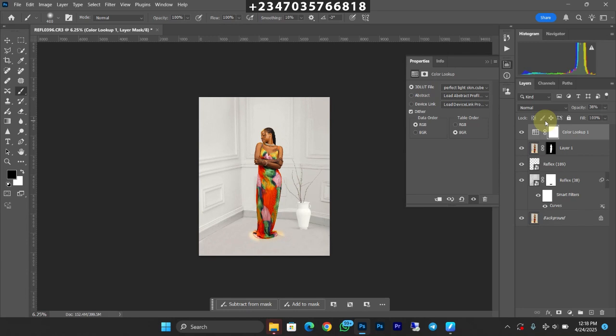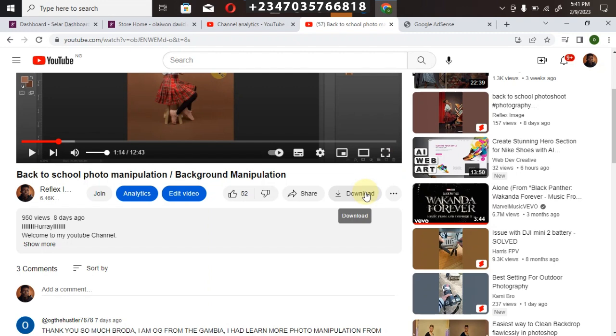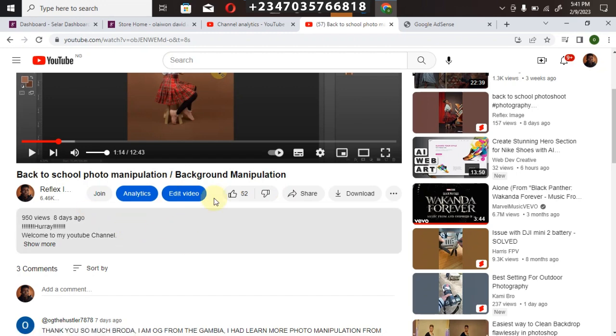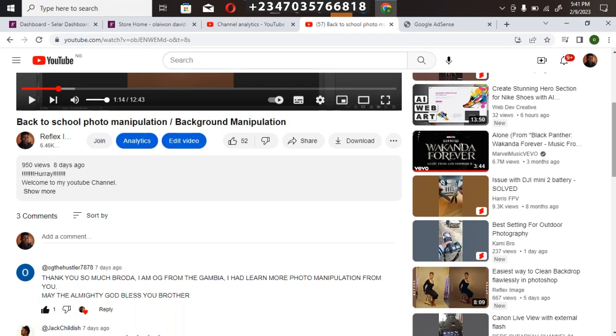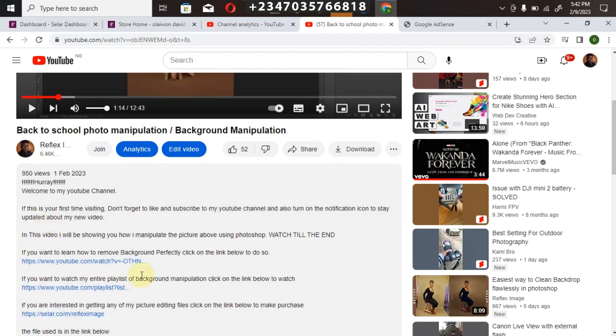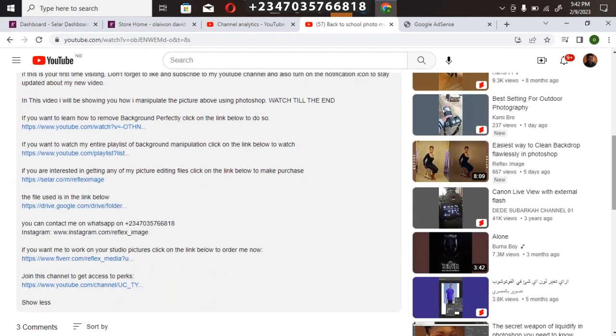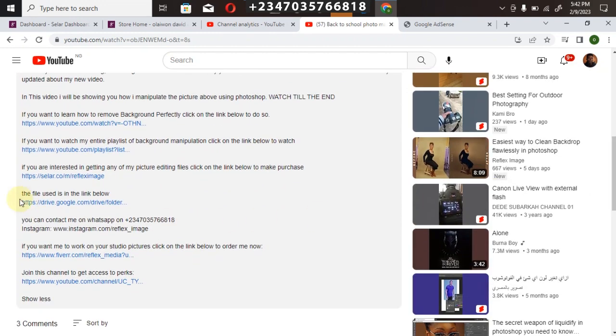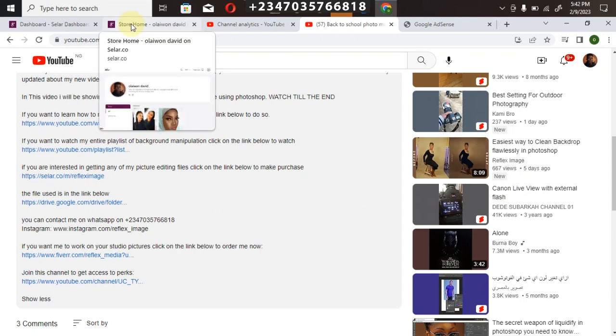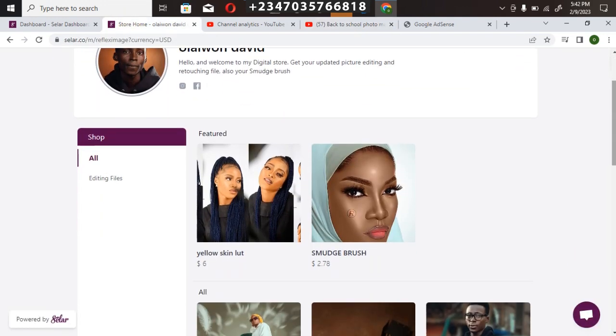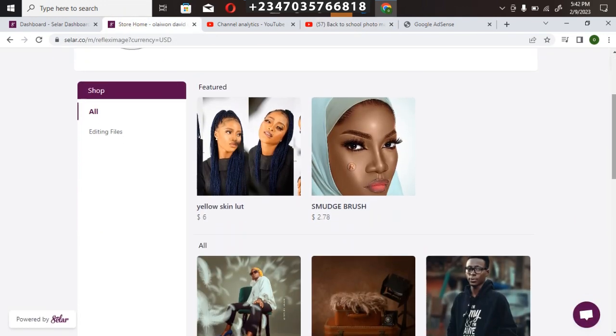So in case you're interested in getting any of my picture editing files from my overlays down to my color lookup which is my LUT file, you just have to scroll down to your video description. It's not going to load the description for you - just have to click on Show More. Once it does that, just click on my store link. Here's my store link. Once you click on it, it's going to take you directly to my store so you can actually select any file you want.